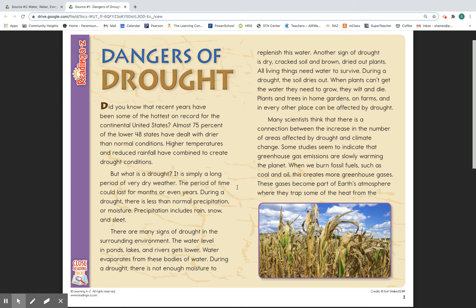All living things need water to survive. During a drought, the soil dries out. When plants can't get the water they need to grow, they wilt and die. Plants in trees and homes and gardens, on farms, and in every other place can be affected by drought.